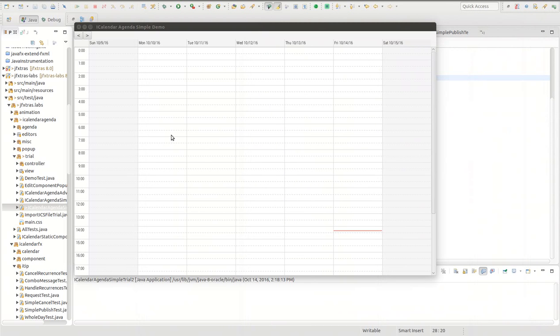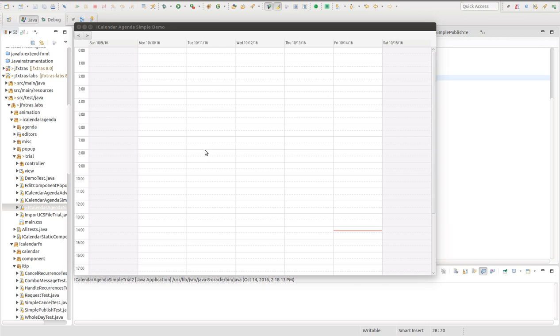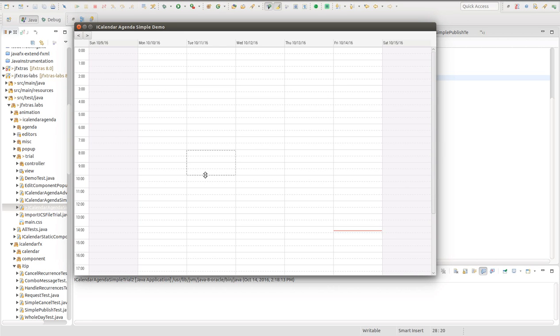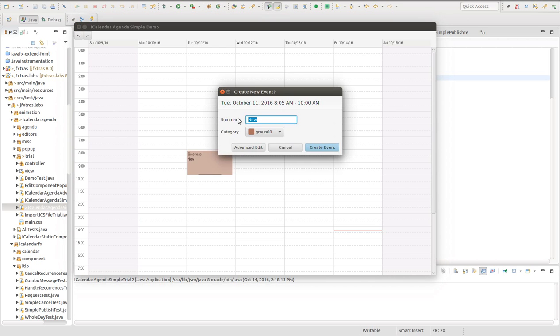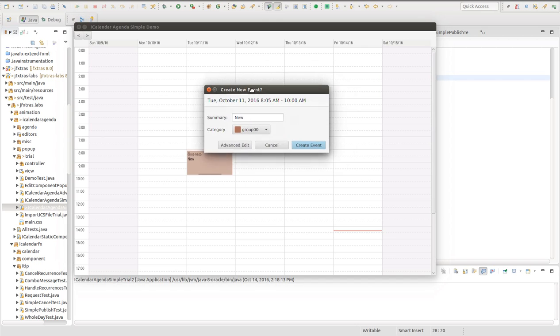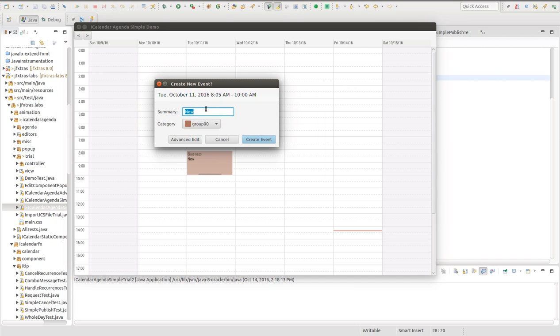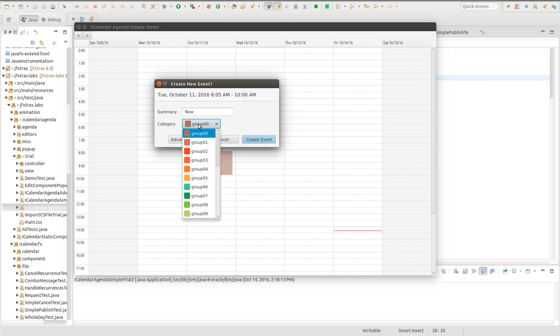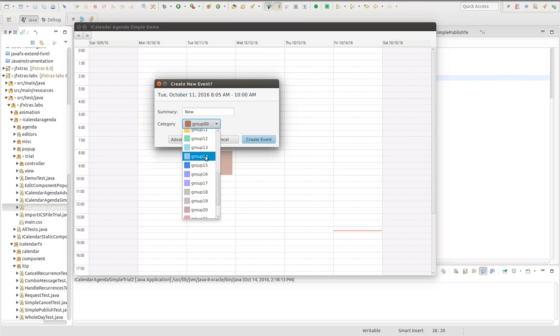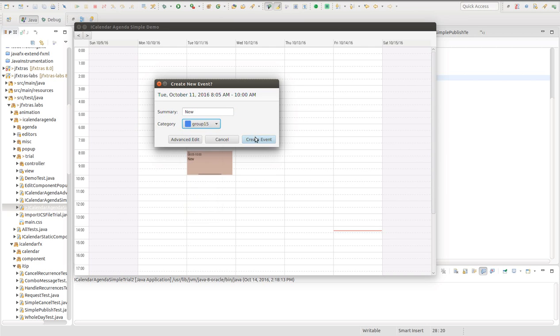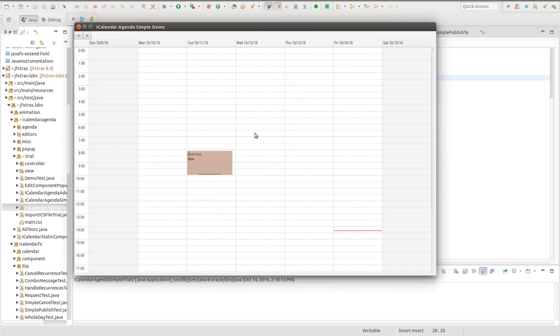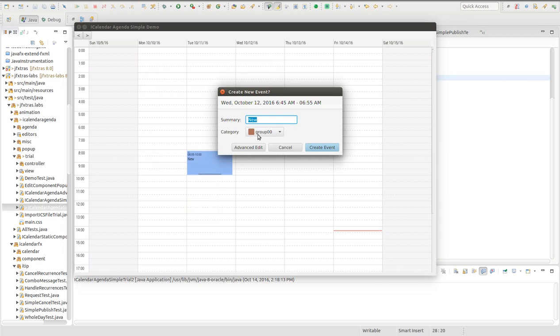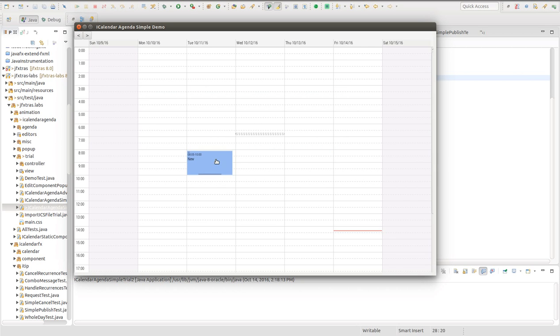The first thing I want to do is simply create an individual event. That is done by clicking on a portion and dragging and then releasing the mouse. You've created a new event. You can give it a name. You can give it a different category, which will color code the events. And then you have created a single event.